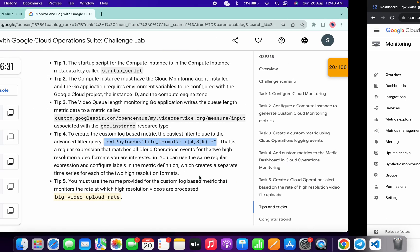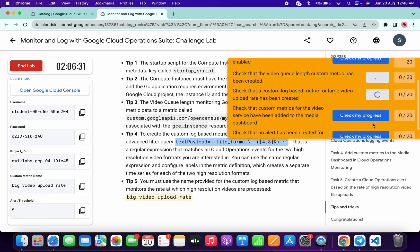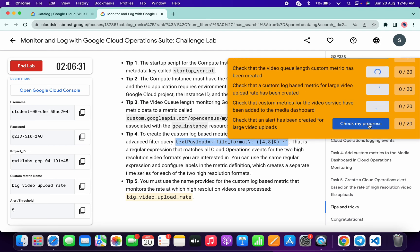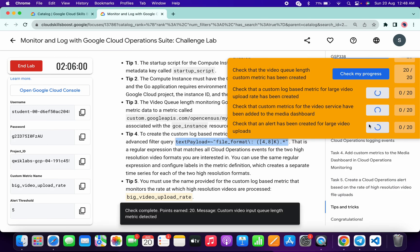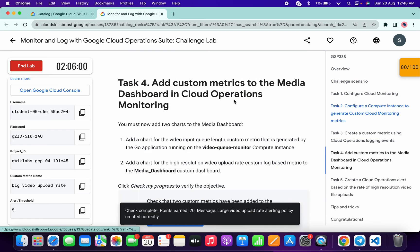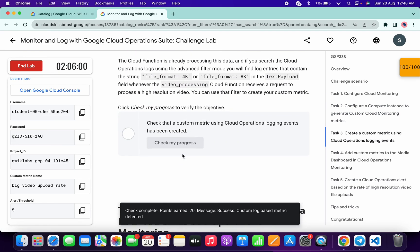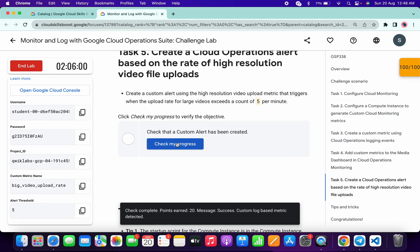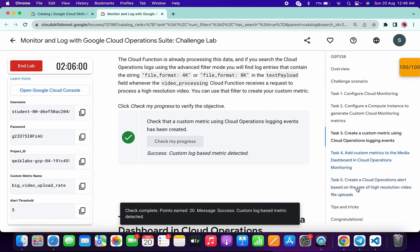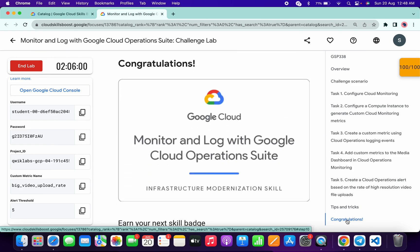Come back to the lab instructions and click Check My Progress for all tasks — you will get a score without any issue. If the score is not updated, don't worry as the lab takes time to update. Click Check My Progress for each task and you will get a green tick. As you can see, I already got 100 out of 100. If you still have any doubts, please let me know in the comments. Thanks for watching and have a good day!